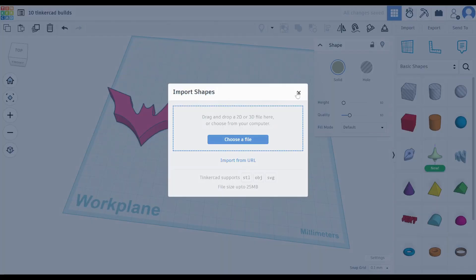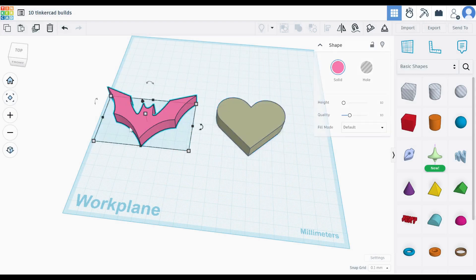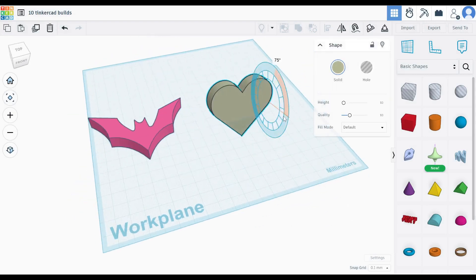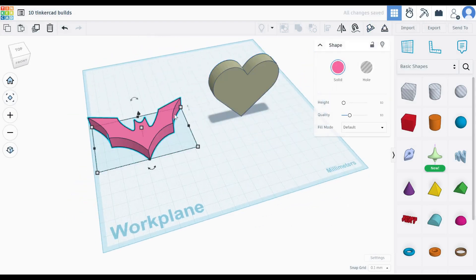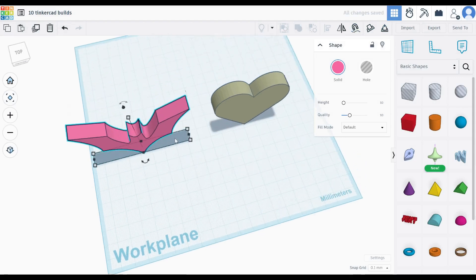The two-sided print. Download two SVG files into Tinkercad. Make sure the image height is the same. Rotate both shapes to stand up and rotate one in the Z direction.